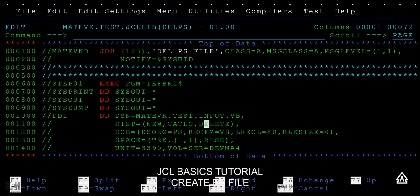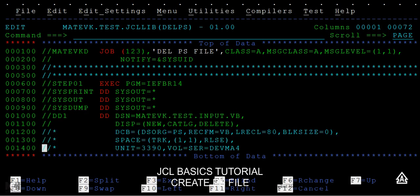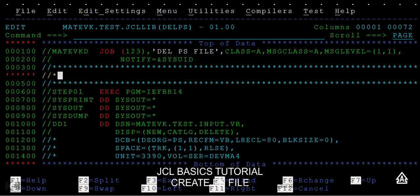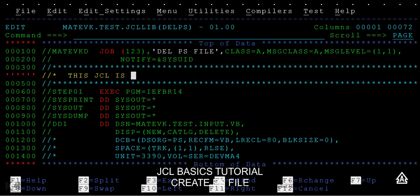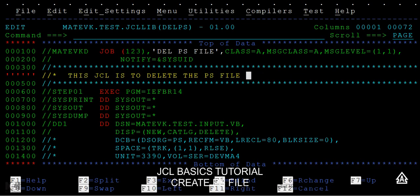If it is existing, just what I'll do is I will try to comment these three lines. And I will give some description over here just to make sure what this JCL is about. This JCL is to delete the PS file, either it can be an FB or a VB variable block file.